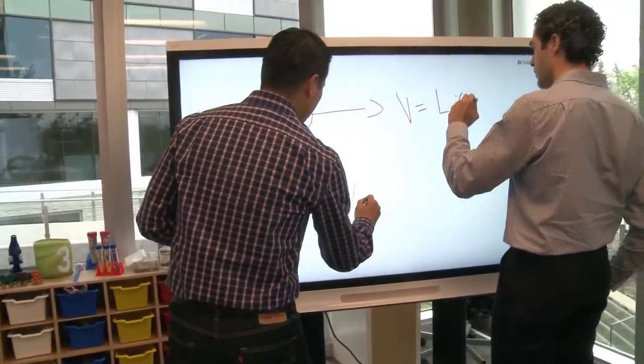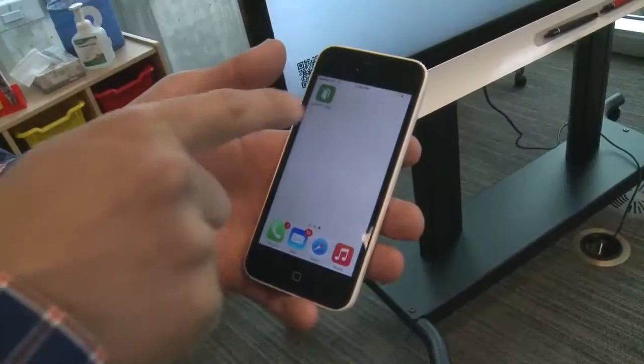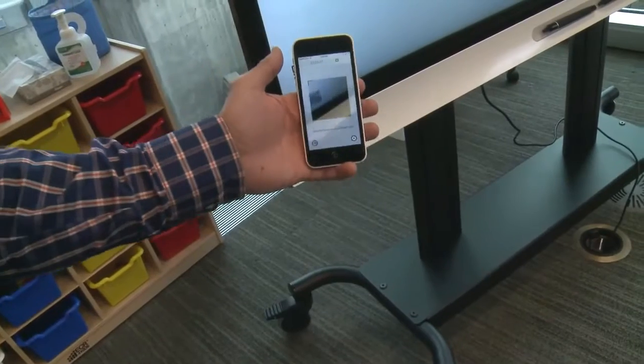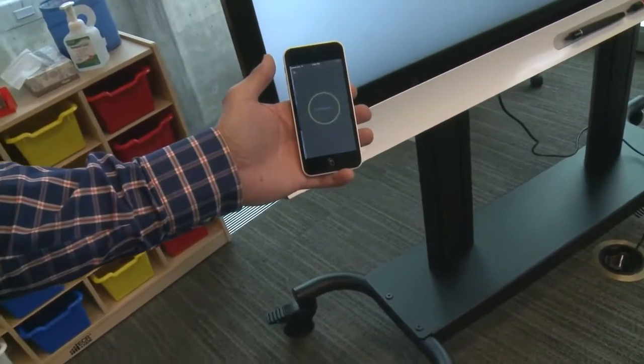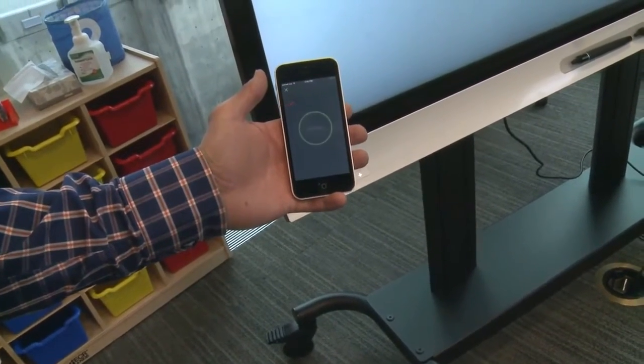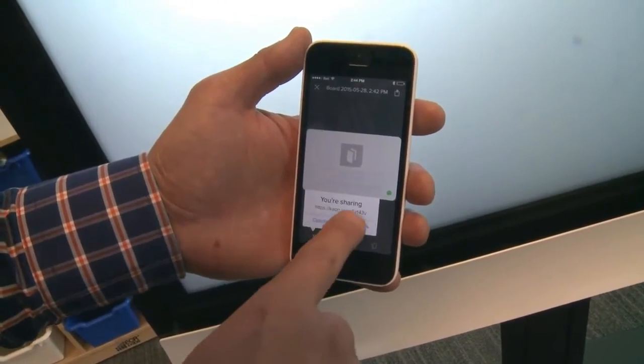And now with Smart Cap IQ, this experience is enhanced by simply downloading and opening the Smart Cap app from your device, scanning the QR code, and immediately you have access to capturing and sharing written content.